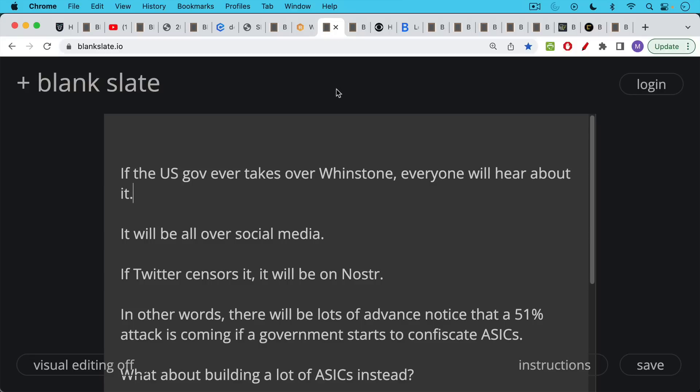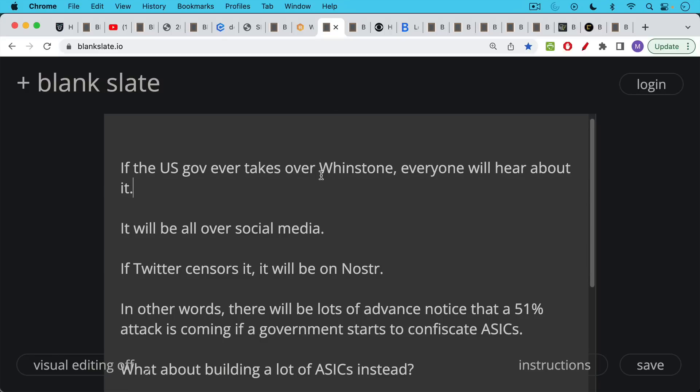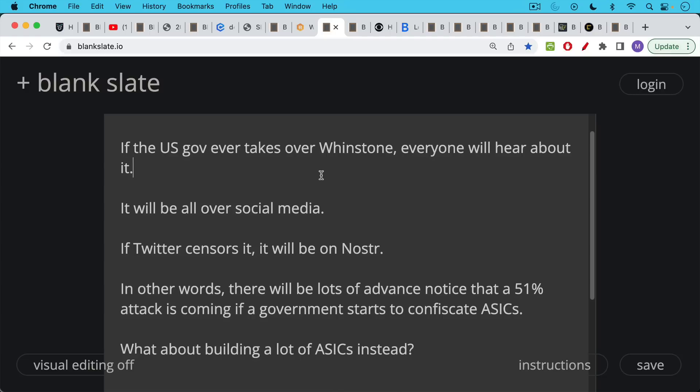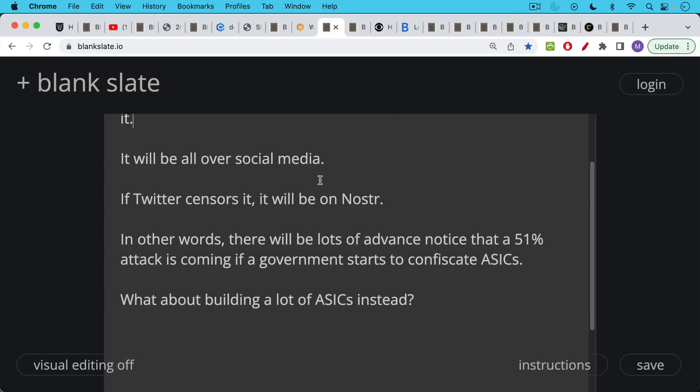This is not something they could do without people noticing in the area, without employees reporting it, without helicopters seeing it. This would be all over social media. If Twitter were to censor it, then it would be on Nostr and the word would get out. Bitcoiners talk to each other. And so the word would get out that the government has just seized a giant mining farm. And this would be an idea that a 51% attack was coming.